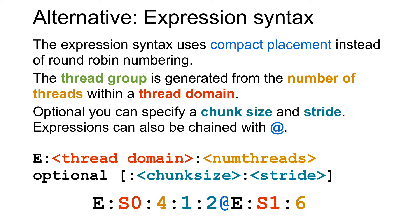To use the expression syntax you have to start with an E for expression syntax, then a colon, then you specify the thread domain, here in this example socket zero, another colon and the number of threads you want to use. That's the required part. There is an optional part where after another colon you specify the chunk size and an optional stride.